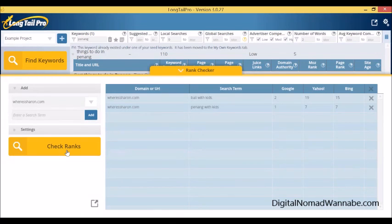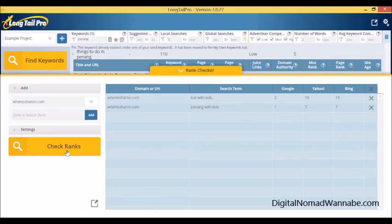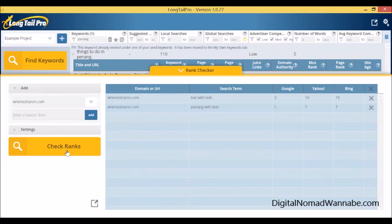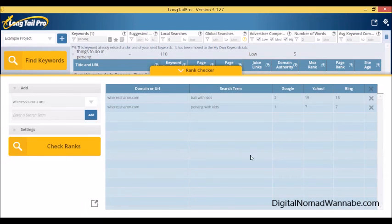So yeah, basically that's it. This is how I use Longtail Pro. It seems really simple and straightforward, and that's because it is, but it is very powerful being able to do all these things. It certainly helped my keyword research a lot. Just post any questions in the comments below and I'll get back to you. Thanks for listening.